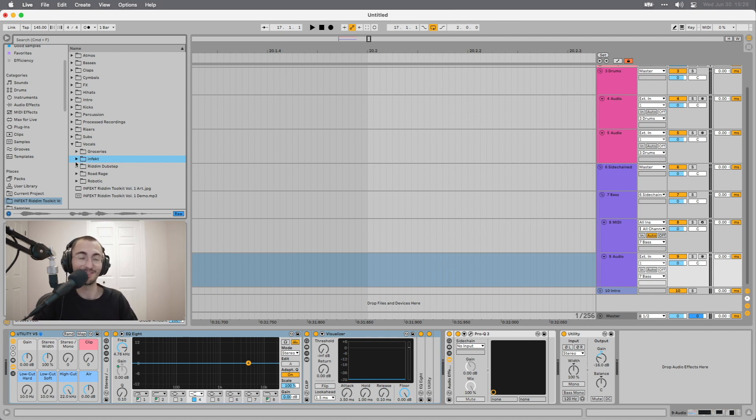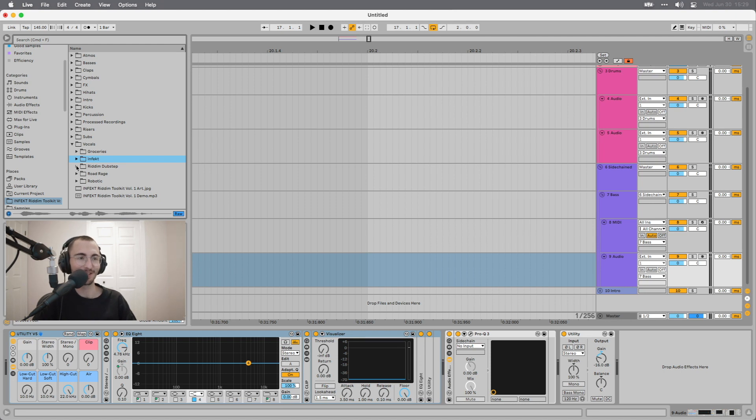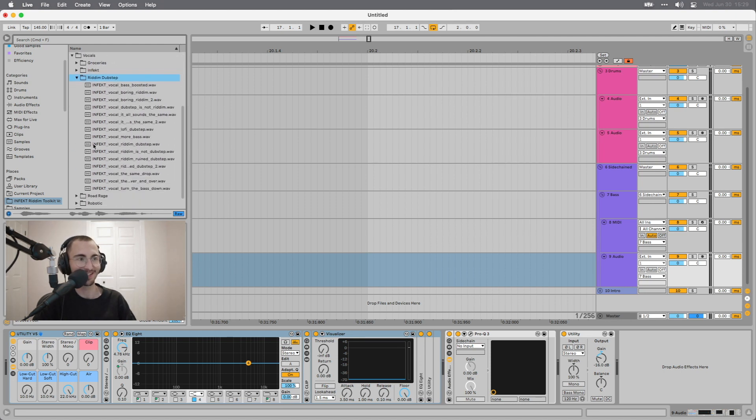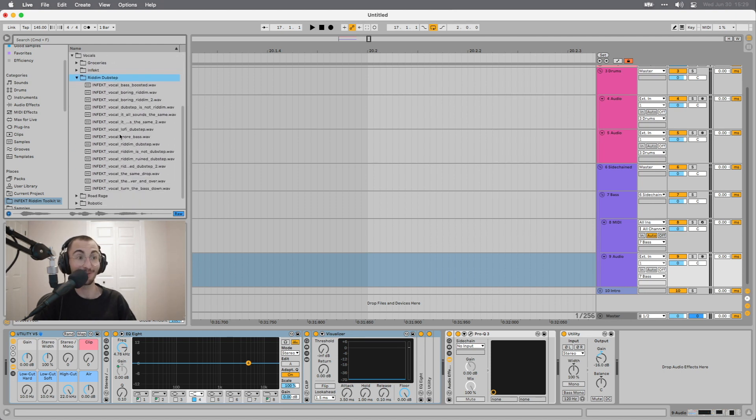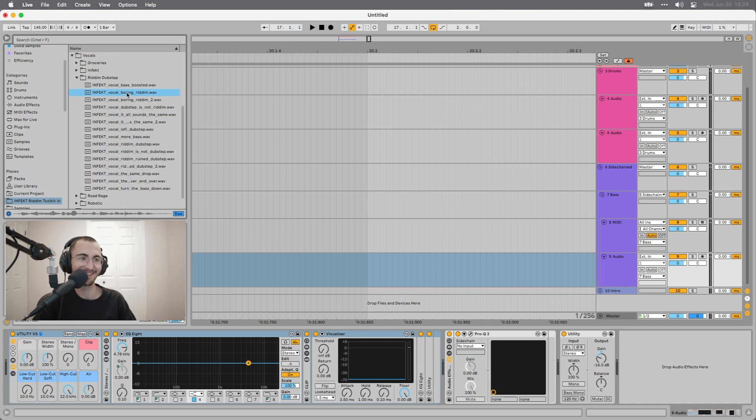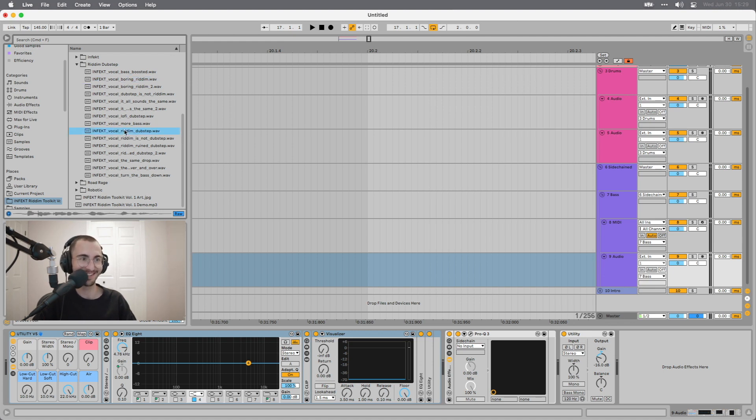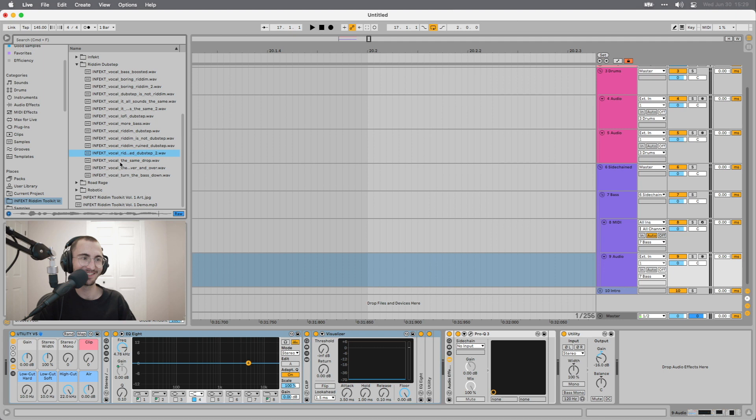Then we have over here, Riddim Dubstep, which are again just funny ones, useful ones. This Literally Sounds Exactly Like All of the Other Riddim Tracks. A little bit of a play on YouTube comments and stuff like that. I Wouldn't Consider Riddim Dubstep. Riddim is Not Dubstep. Dubstep is So Boring Since Riddim Arrived. It's the Same Sounds Over and Over Again. So yeah, out to all the haters.